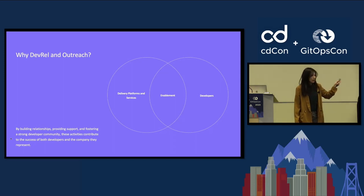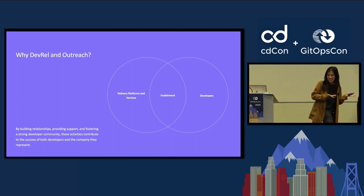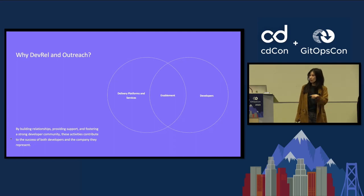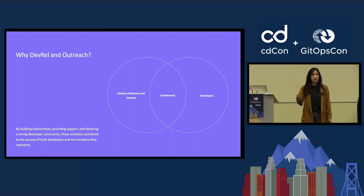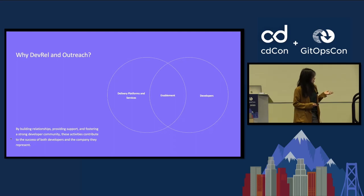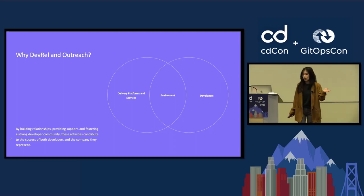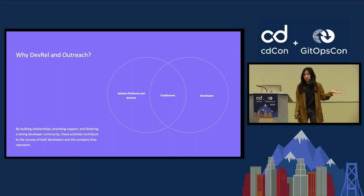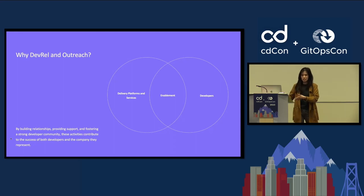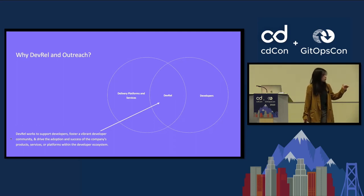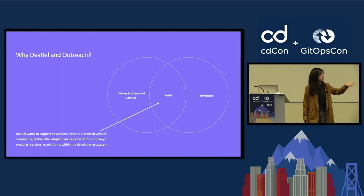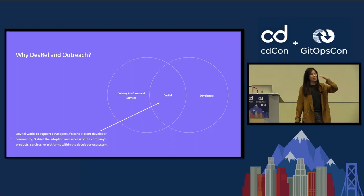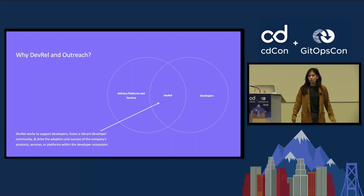So why are we looking at this in the context of DevRel and Outreach in the first place? I think this conference is a good example of why we get to interact with each other and then attend these sessions, learn a lot of things, go back into our companies, and implement our learnings. We get to build relationships, provide support, and then interact with the developer community. It helps not only our internal companies but also the developers that are interacting with our services.